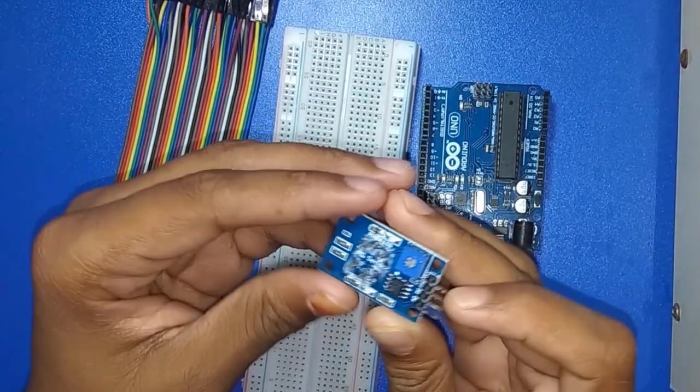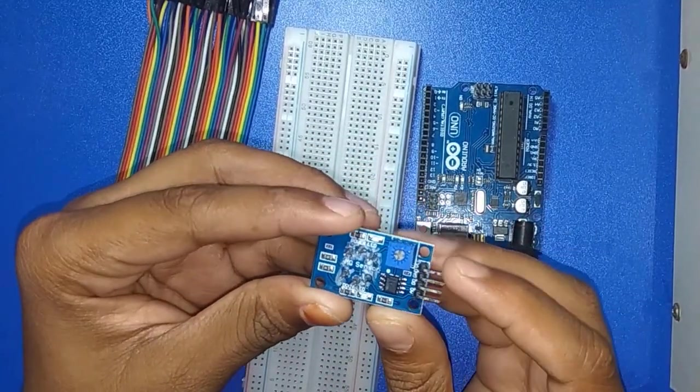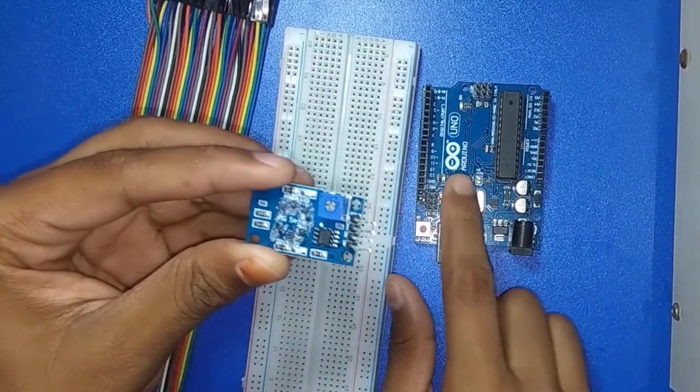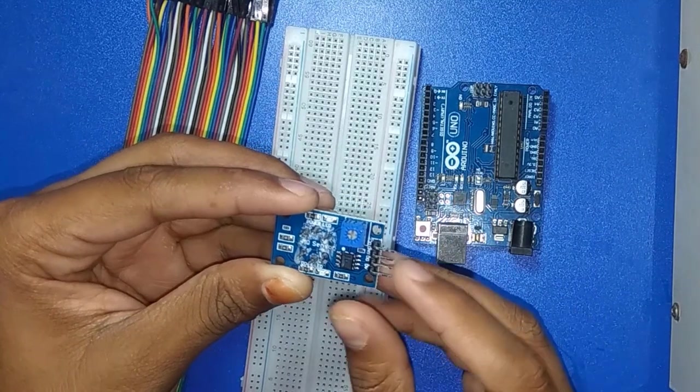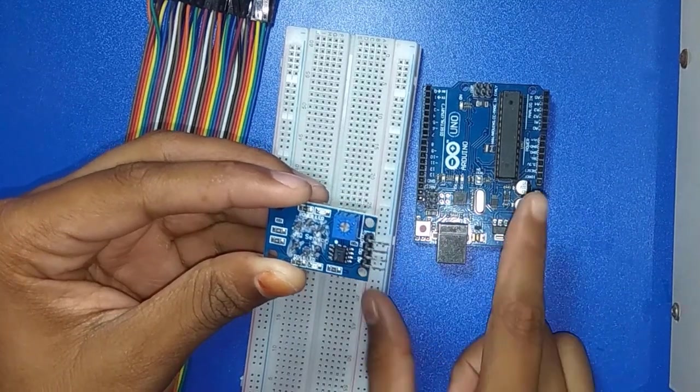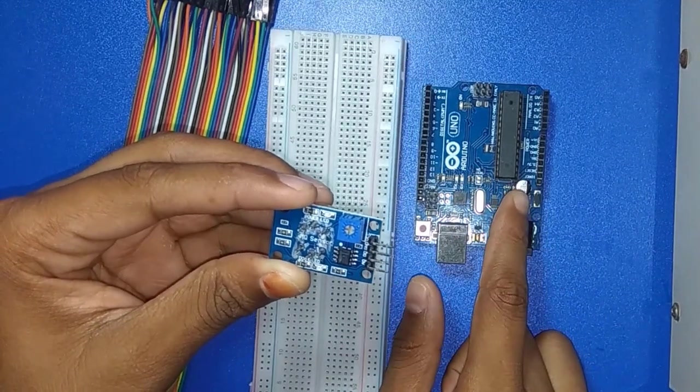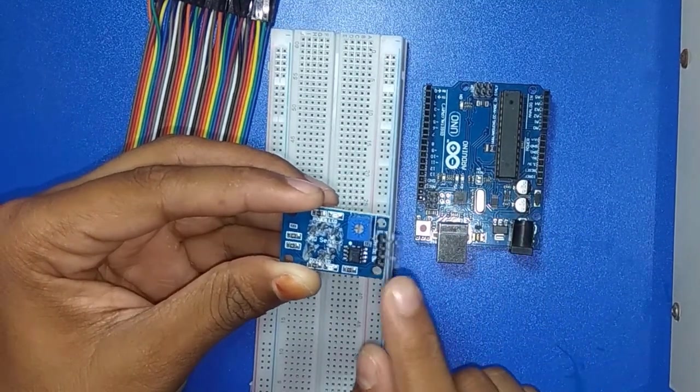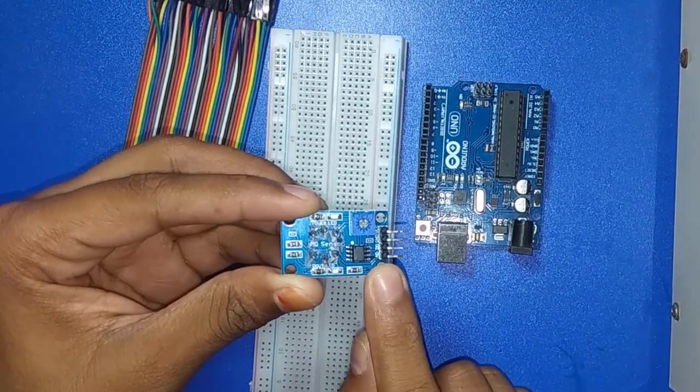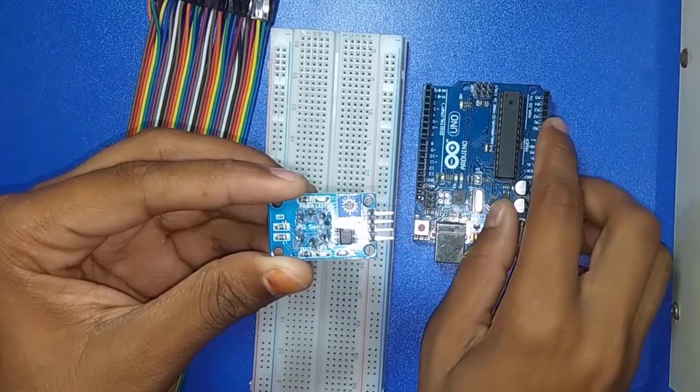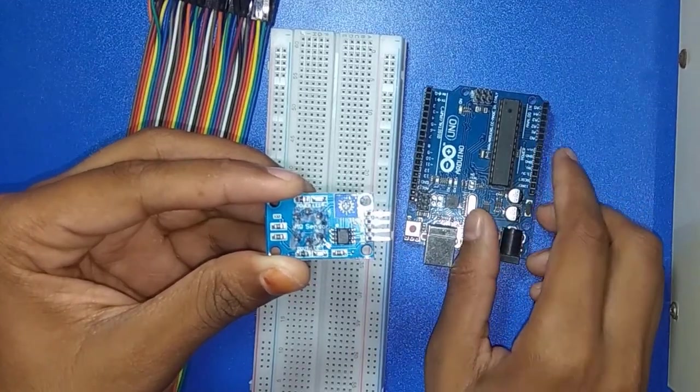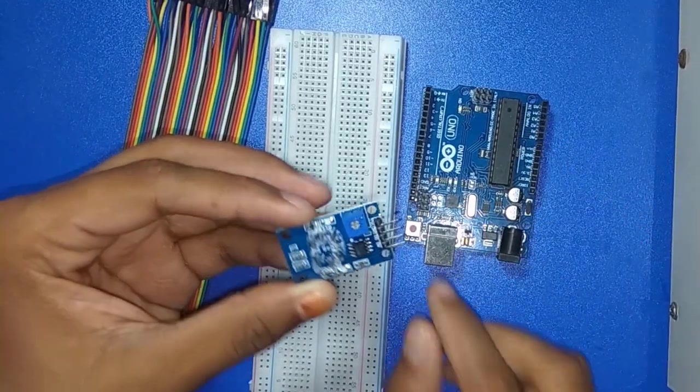Connection is: VCC always connects with 5V of Arduino. Ground connects with ground of Arduino. And A0 means analog read, connect with any analog pin of Arduino.